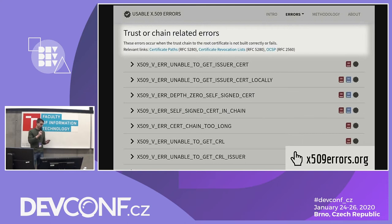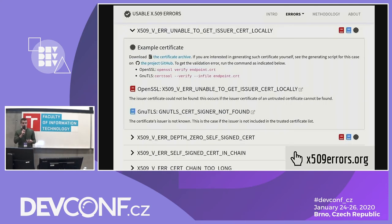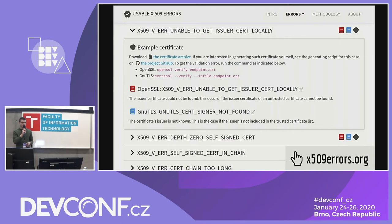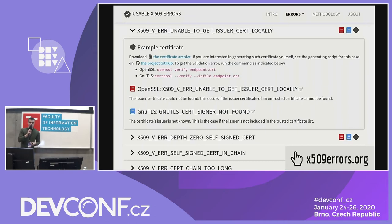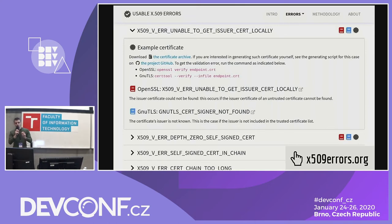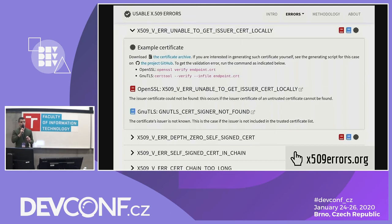When you click on a specific error, you get detailed information about it. For many of the OpenSSL errors, we've created an example certificate — we replicated the error message in such a way that we have a certificate chain that upon validation gives exactly the one error we want. That can help you as a developer for testing purposes, but it also helps us: when we have this error and this certificate that produces it upon validation, we can use it to run validation in different libraries.